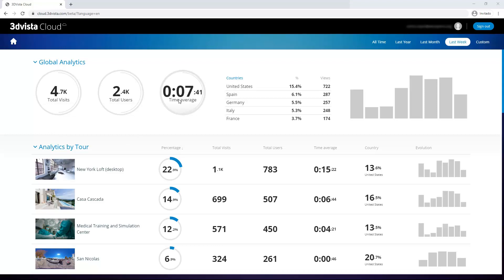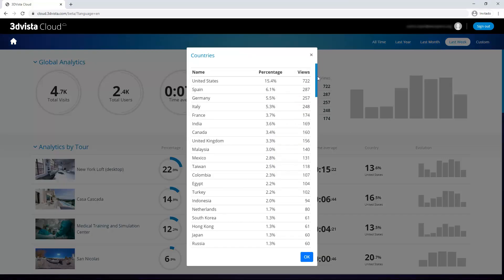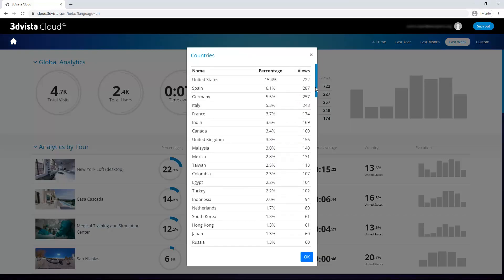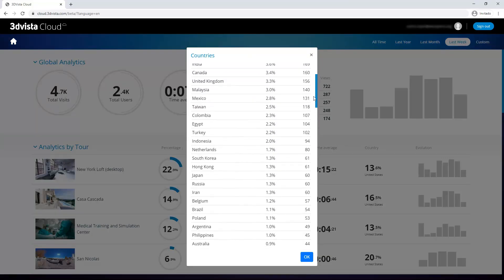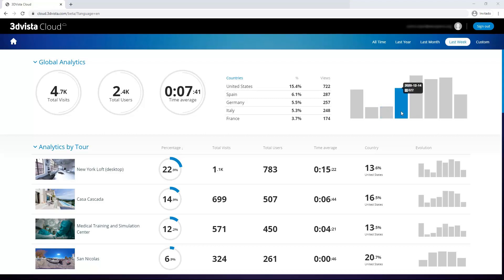The average time that they stayed. A list with the countries where those users came from with their absolute numbers and percentages. And we can also click on here to display the whole list. And finally, a graphic where we can see the evolution of the visits. And if you roll over the individual bars, it'll give you detailed information on it as well.